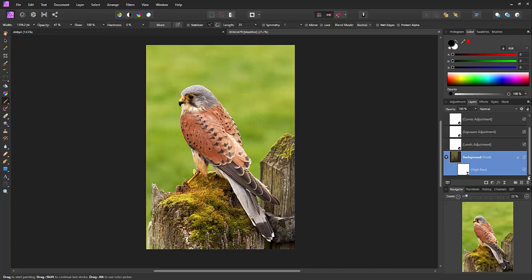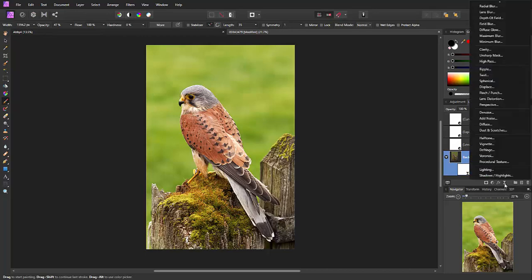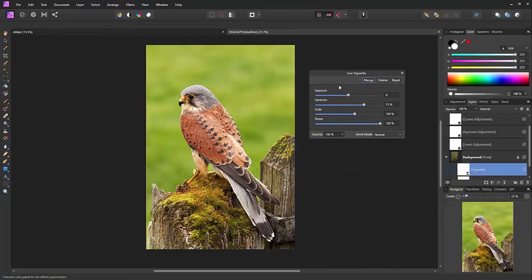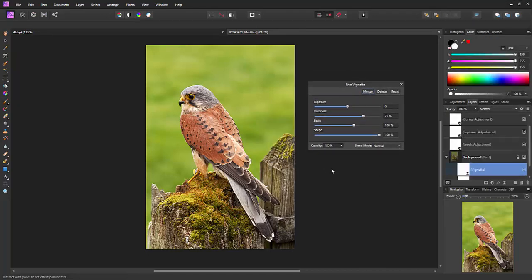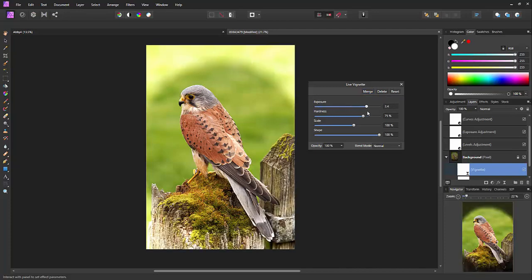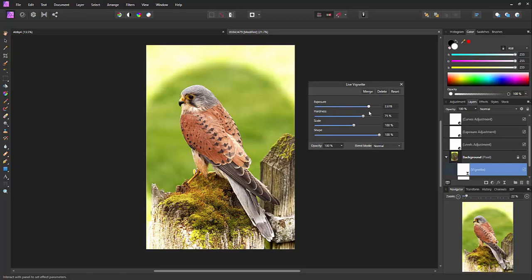So what we'll do is we pick the background, we click on the live filters, and you have the option vignette. You've got four sliders. First one's exposure. If you pull it down it will get darker and if you pull it up it will get brighter in the corners. Don't normally do that but there are cases where that is actually useful.